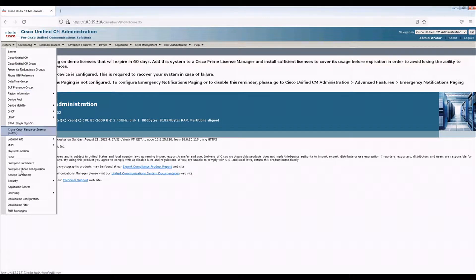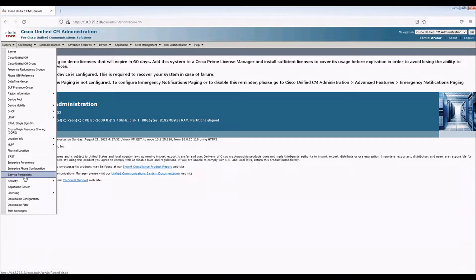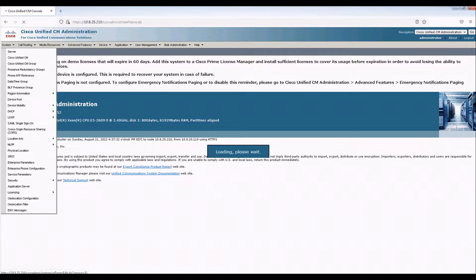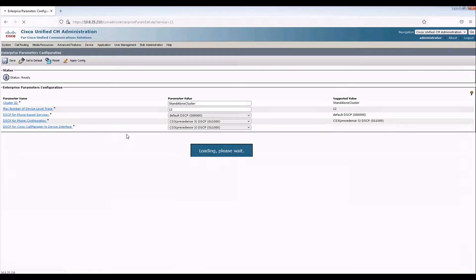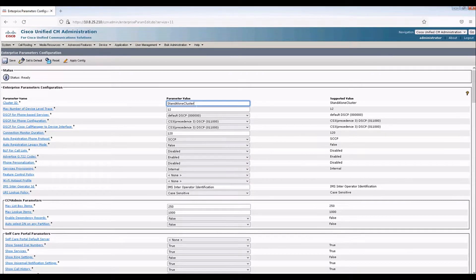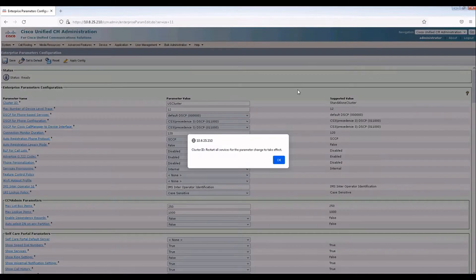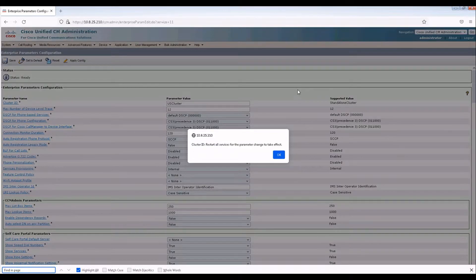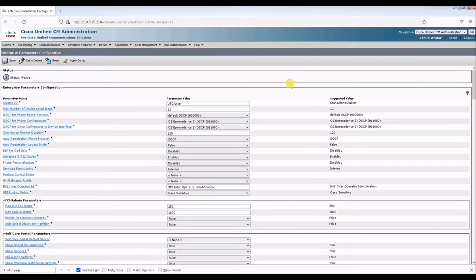Because it's best to fit a volume environment. We'll go to the Enterprise parameters. Let's first change the cluster ID. I'll rename it US.Cluster.